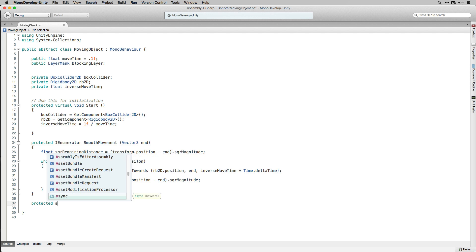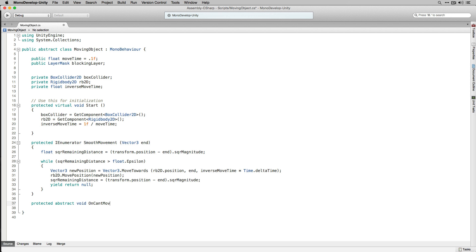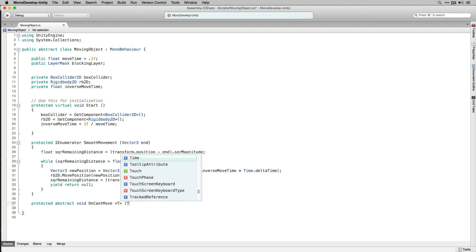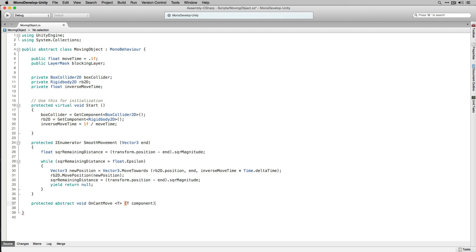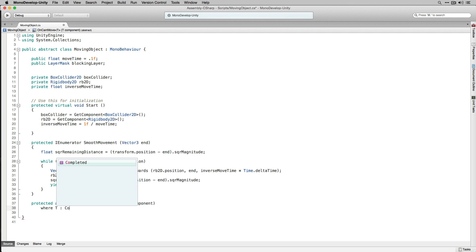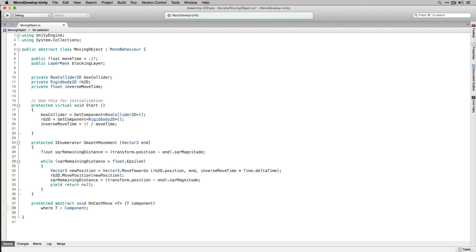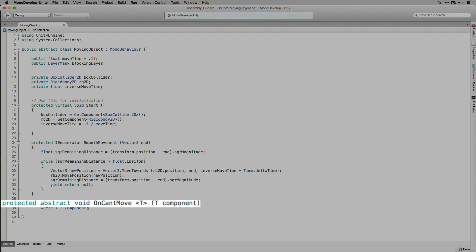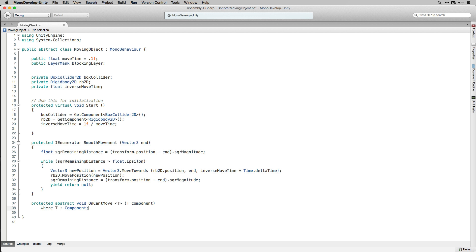Next we're going to declare our OnCantMove function. OnCantMove is going to be a protected abstract function that returns void and takes a generic parameter T as well as a parameter of type T called component. The abstract modifier indicates that the thing being modified has a missing or incomplete implementation. OnCantMove is going to be overridden by functions in the inheriting classes. Notice that because OnCantMove is an abstract function it has no opening or closing brackets.